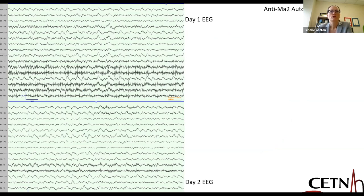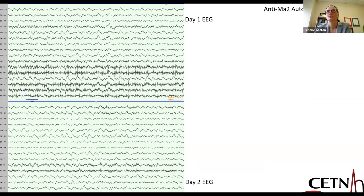Throughout, I'll show a few EEG epochs because I feel compelled to show EEG. This is a patient with anti-MA2 autoimmune encephalitis. It was not clear they were in status epilepticus when they arrived. They were aware but not fully interactive, and they were in critical care. On the first day, EEG showed generalized rhythmic delta activity. On the second day, there was reasonable background activity but certainly bifrontally there was rhythmic delta activity, and occasionally sharply contoured waveforms.